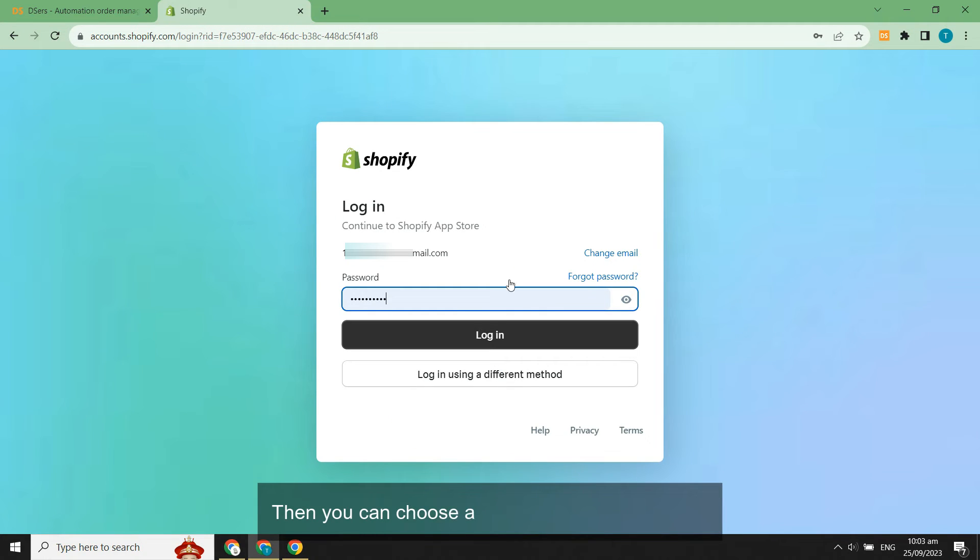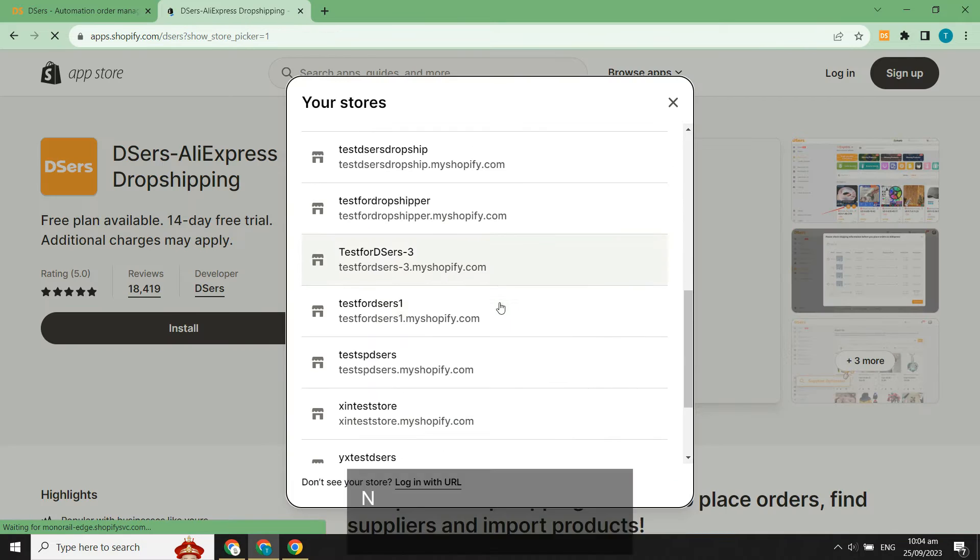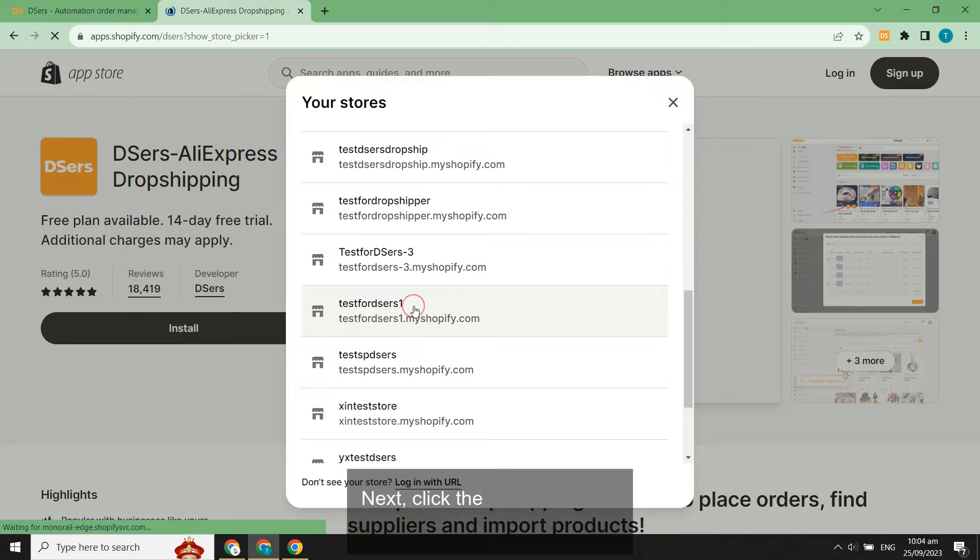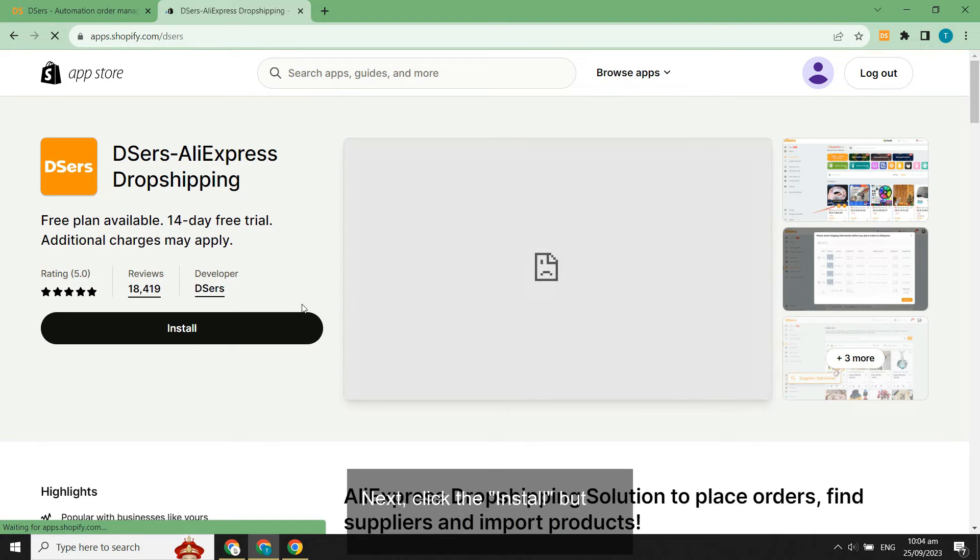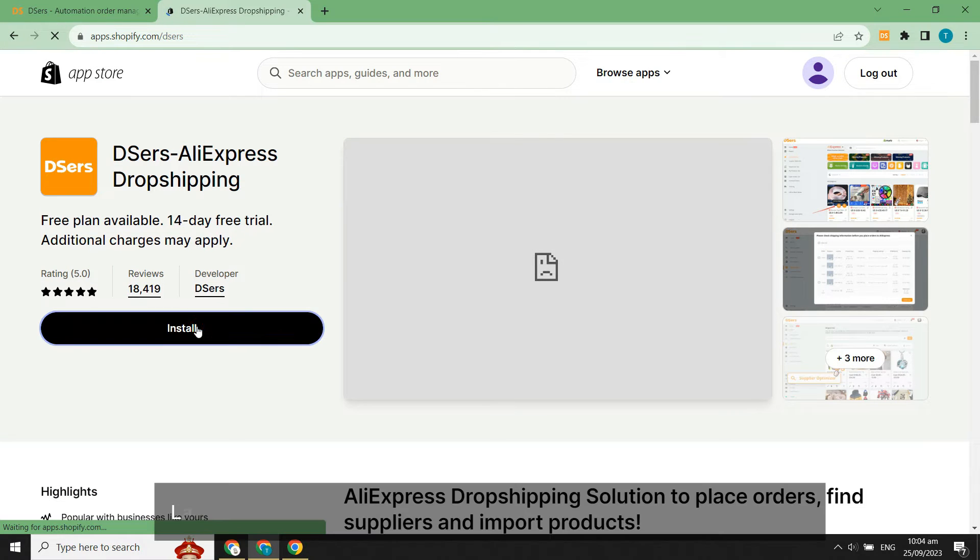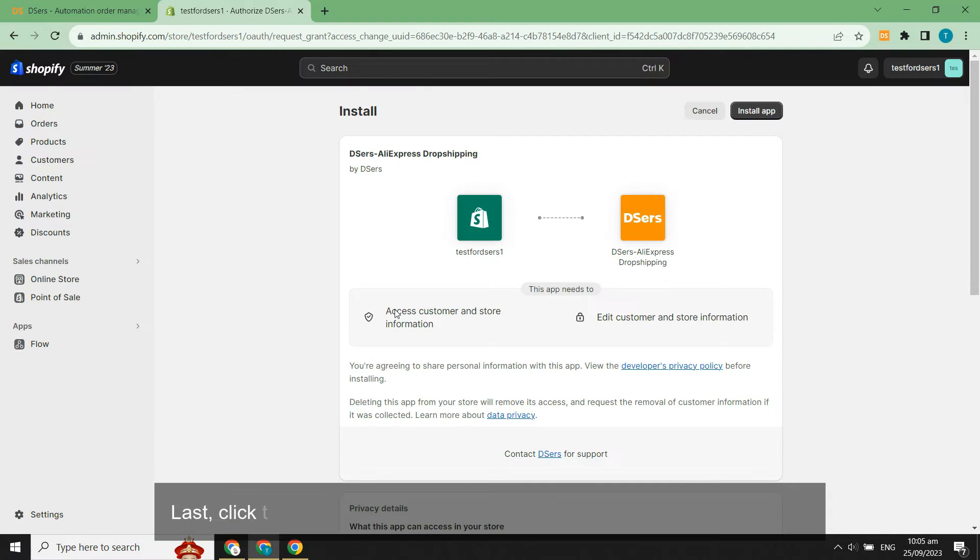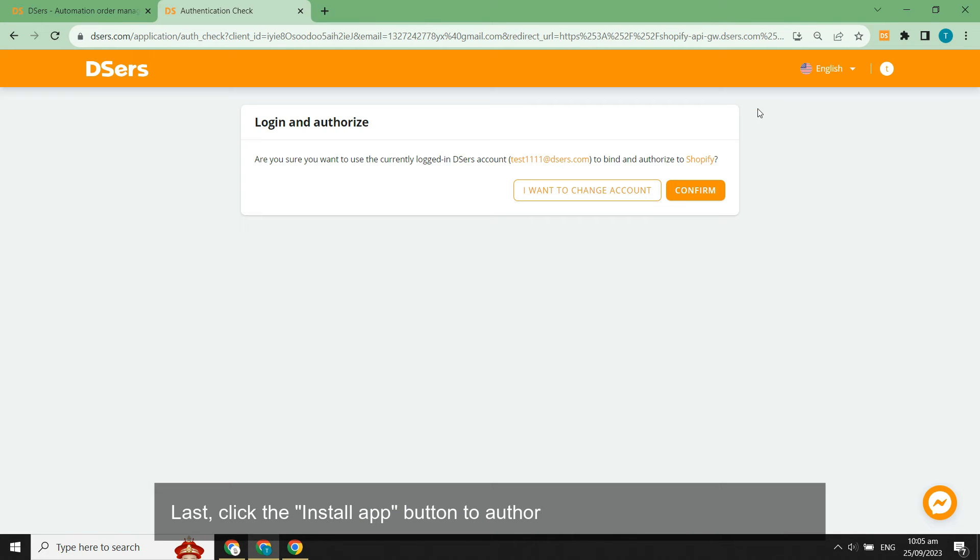Then you can choose a store that you want to link. Next, click the Install button. Last, click the Install app button to authorize DSers and click Confirm.